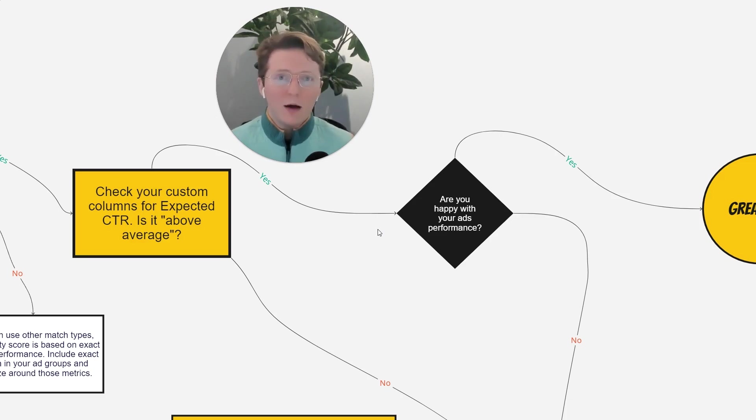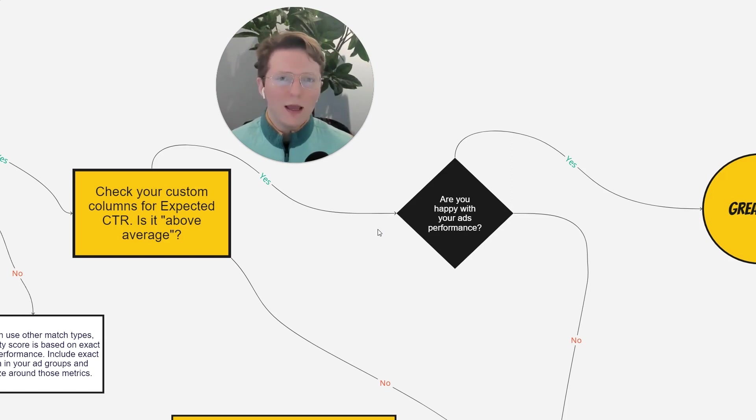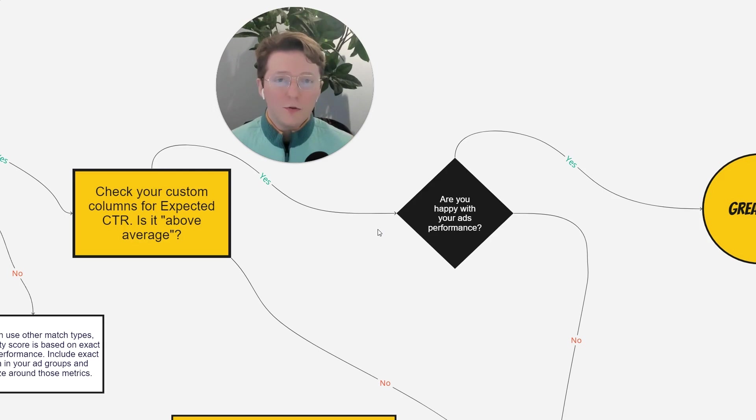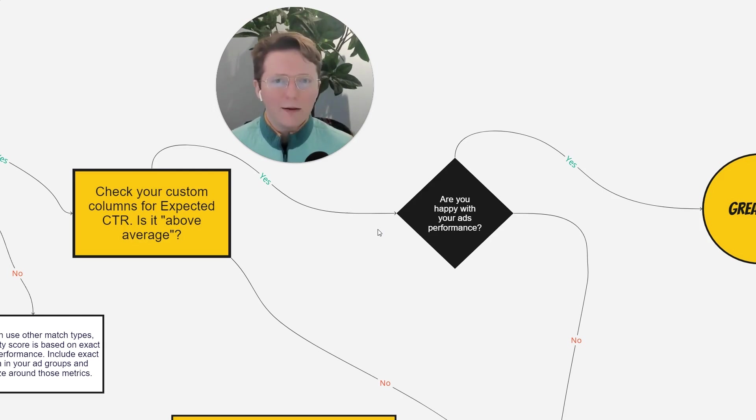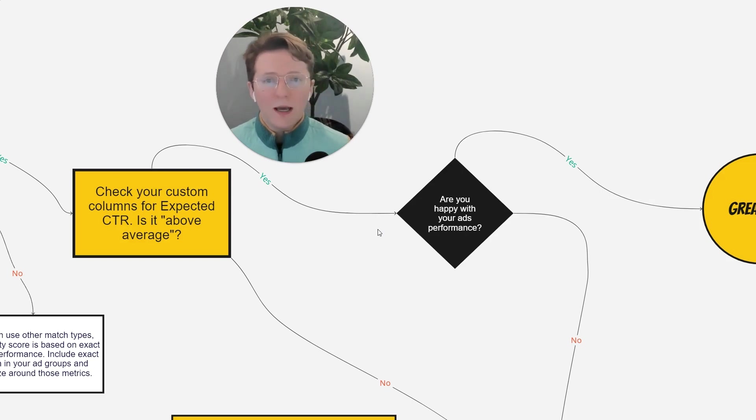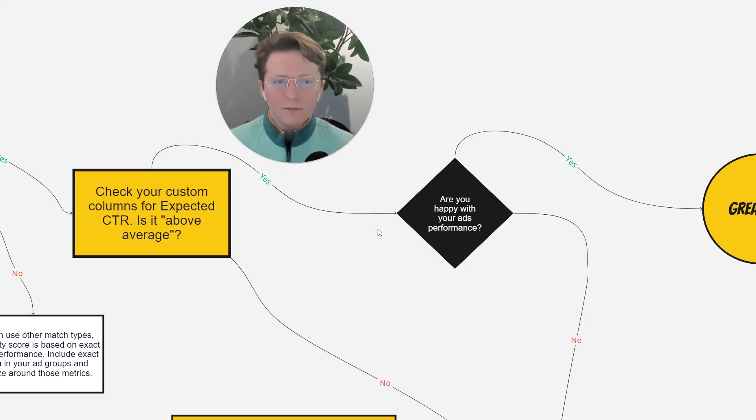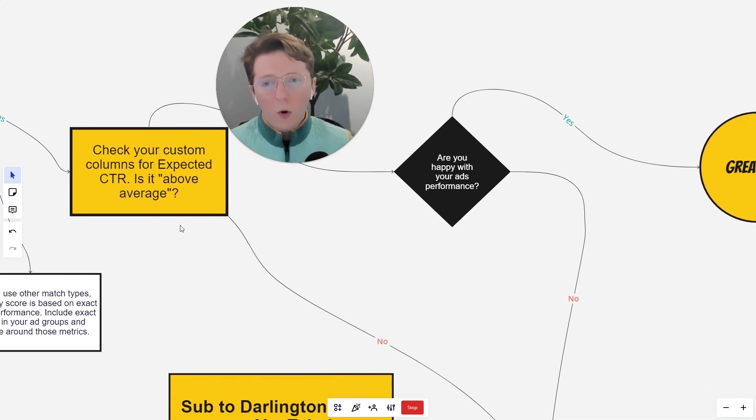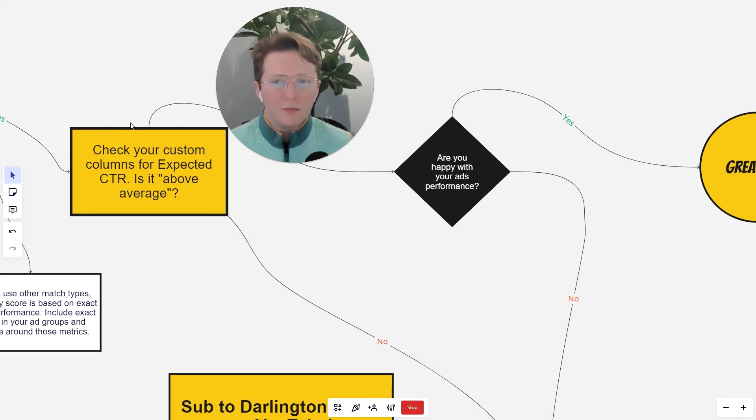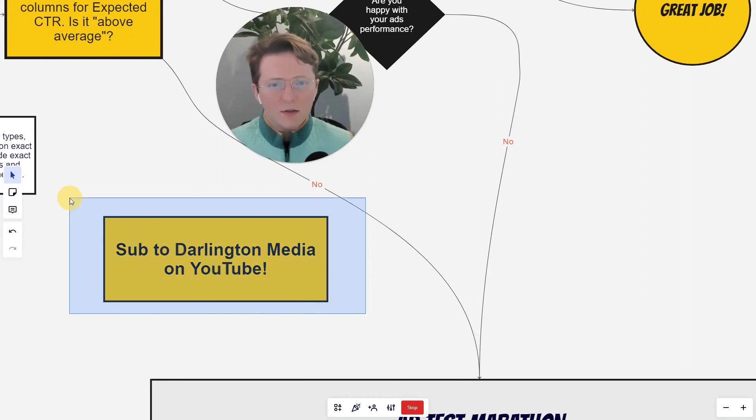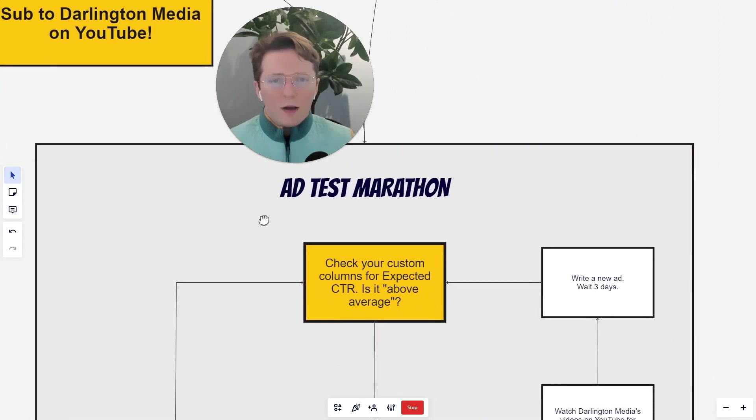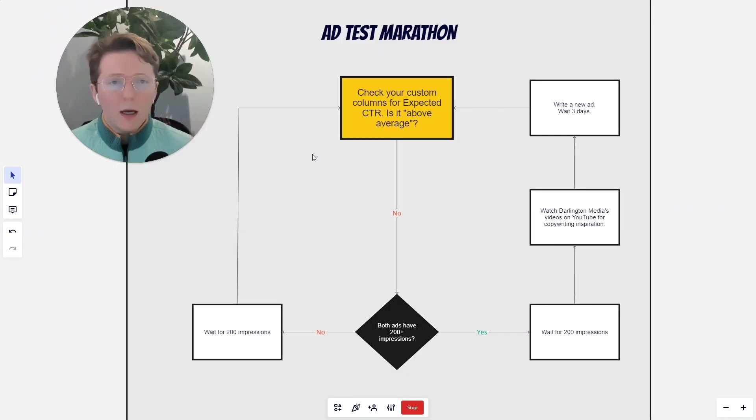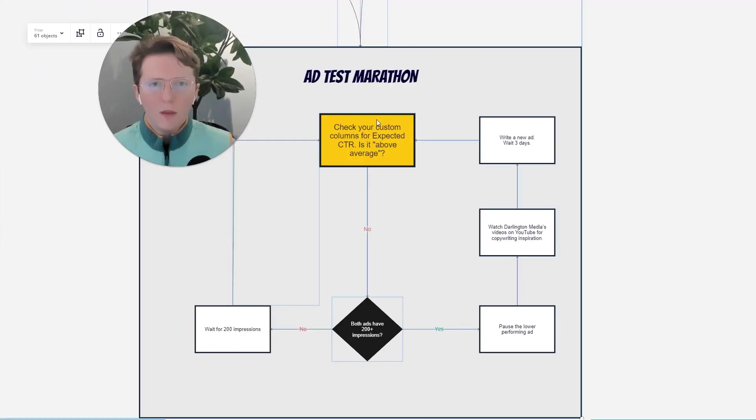So if you have a high click-through rate, a low conversion rate, it could be your landing page. It could also be the promises that you're making within your ad. And you don't want to over-promise and then under-deliver when someone comes to your landing page because otherwise they're just going to bounce, right? So we want to be realistic when we're writing ads, even though we want to also have really good marketing. And so if you're not happy with your performance or you haven't been able to go through this flow chart and achieve an above average expected CTR, and you've already subbed to the YouTube channel, I recommend you go on this ad test marathon.